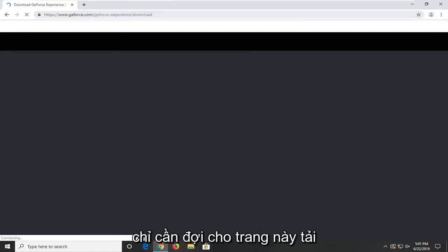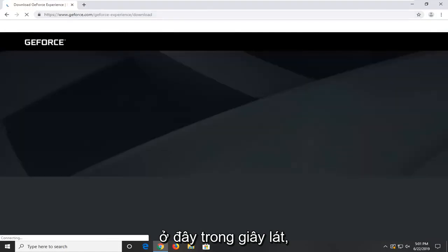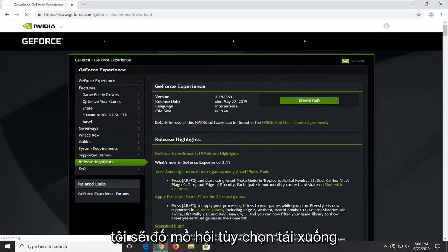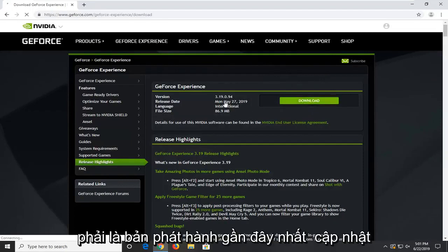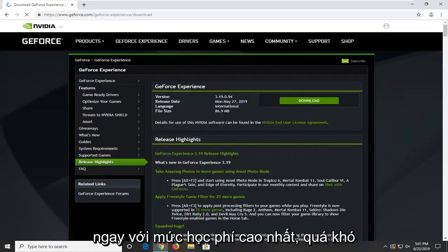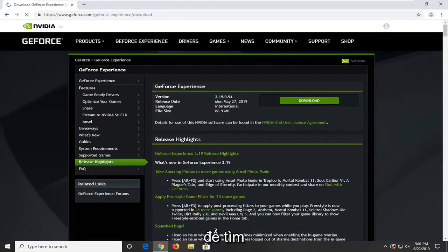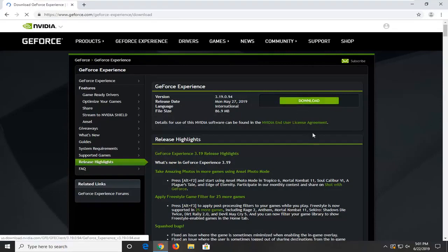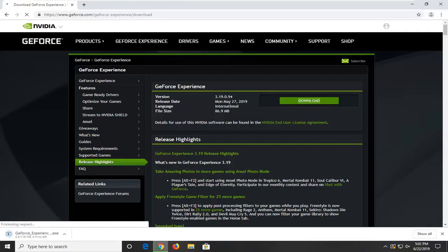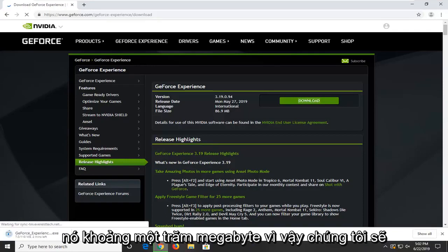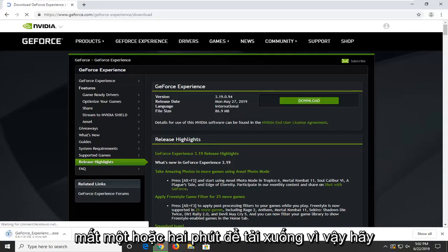Just going to wait for this page to load here momentarily. I'm going to select the download option — it should be the most recent release date right up at the top so it shouldn't be too hard to locate. It's about 100MB so it will take a minute or two to download, so just be patient.